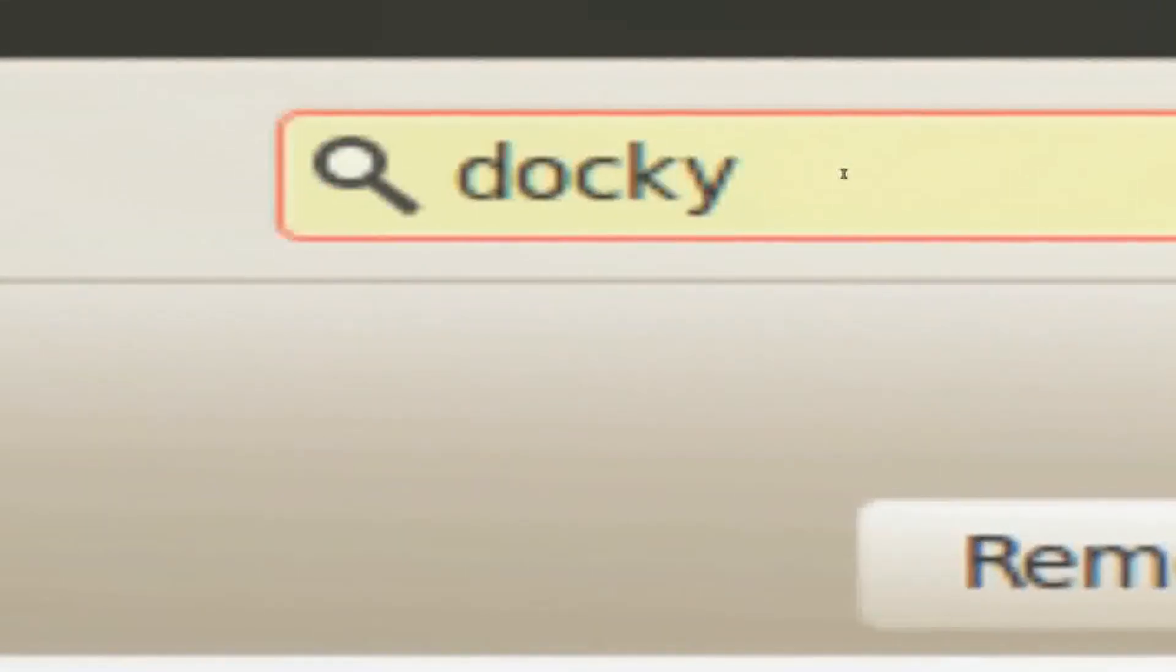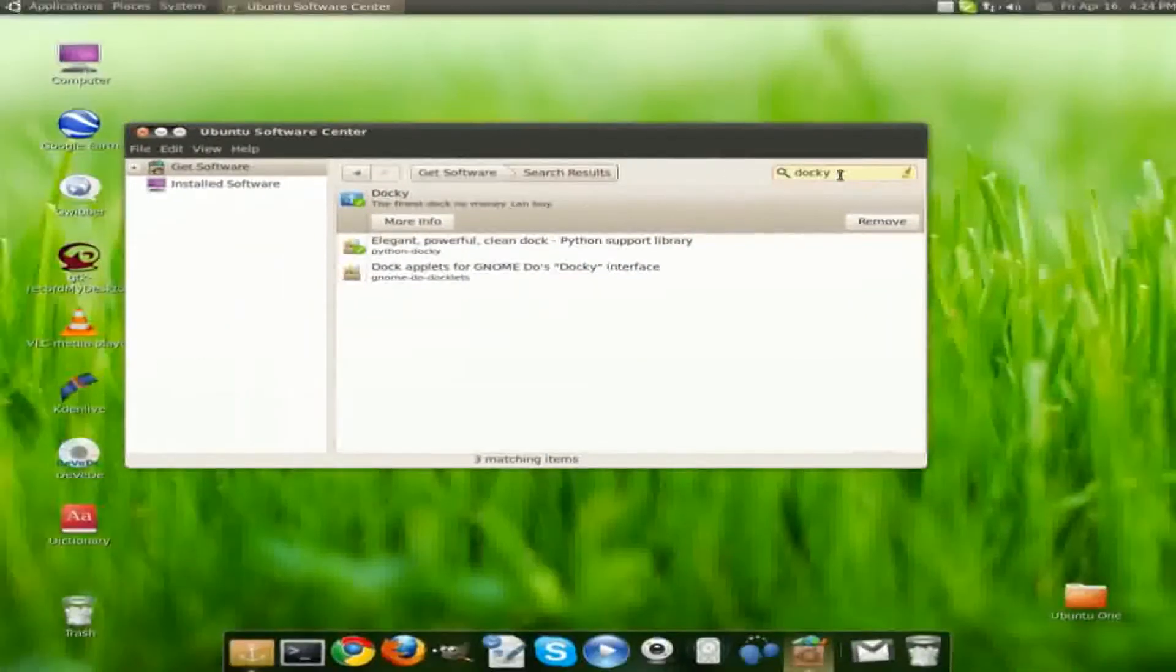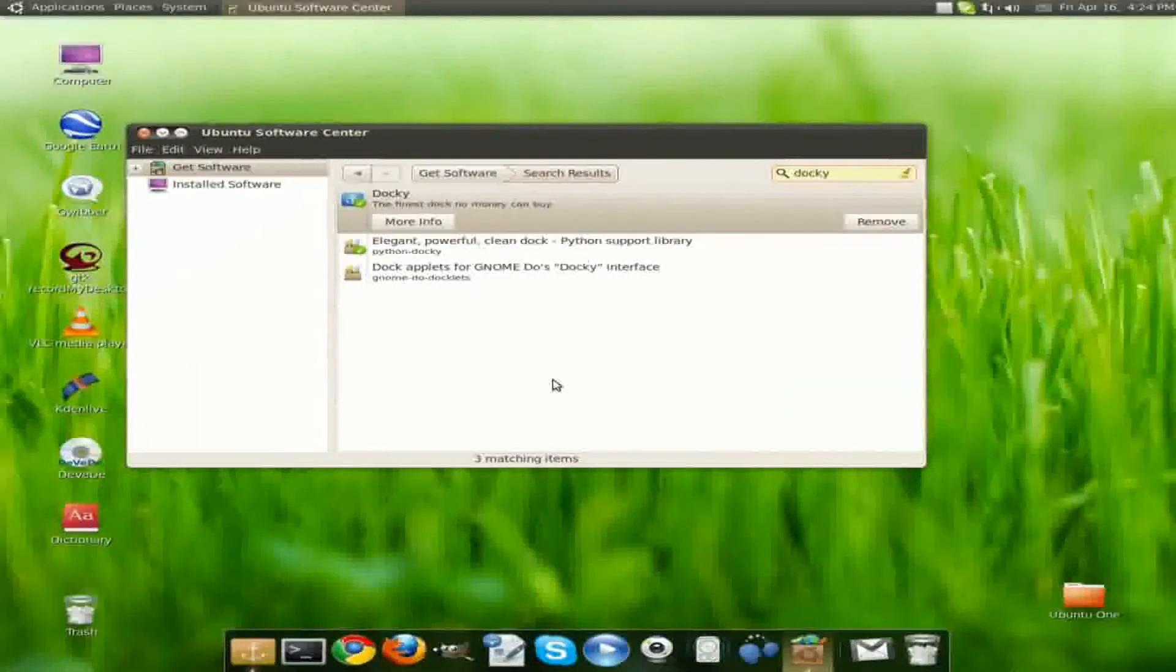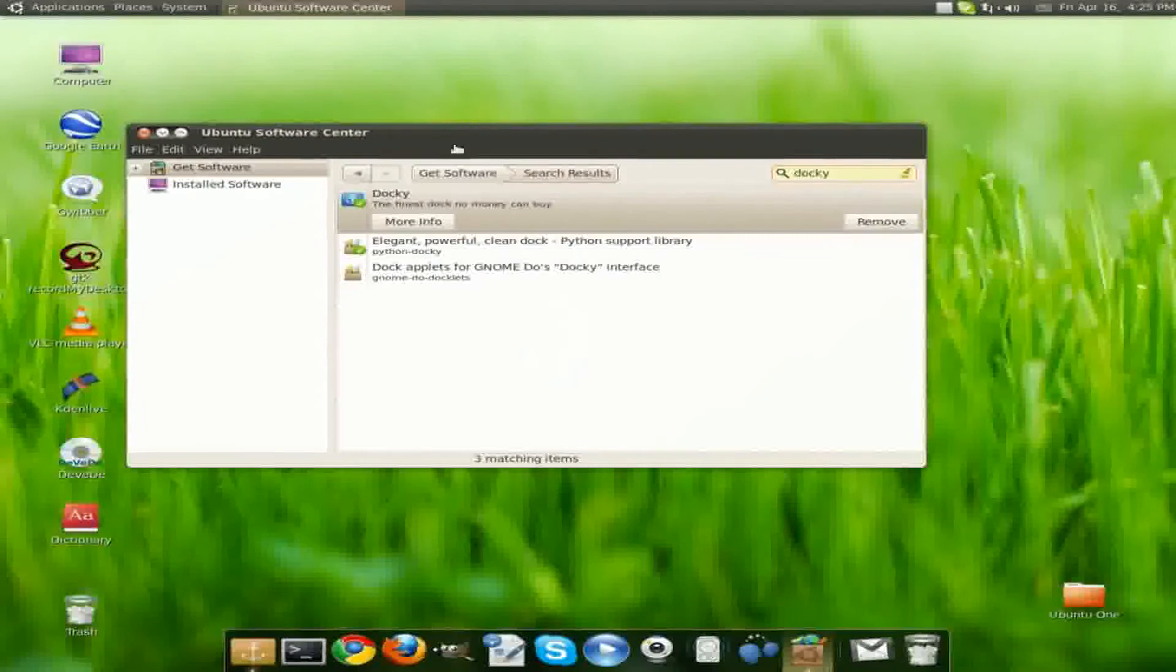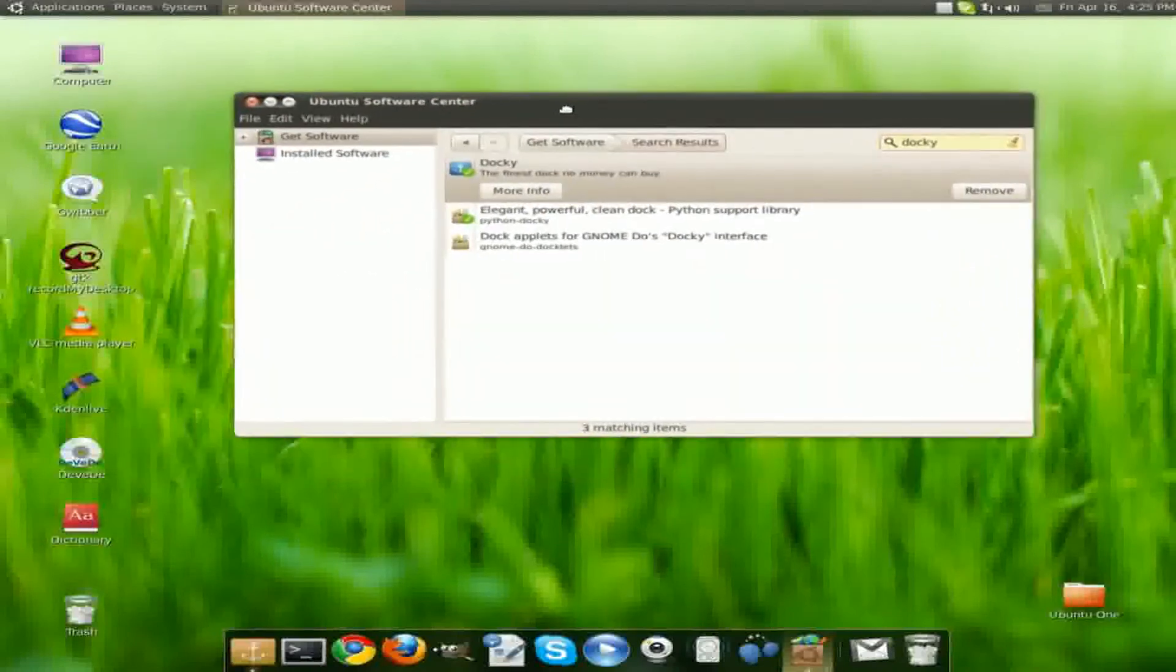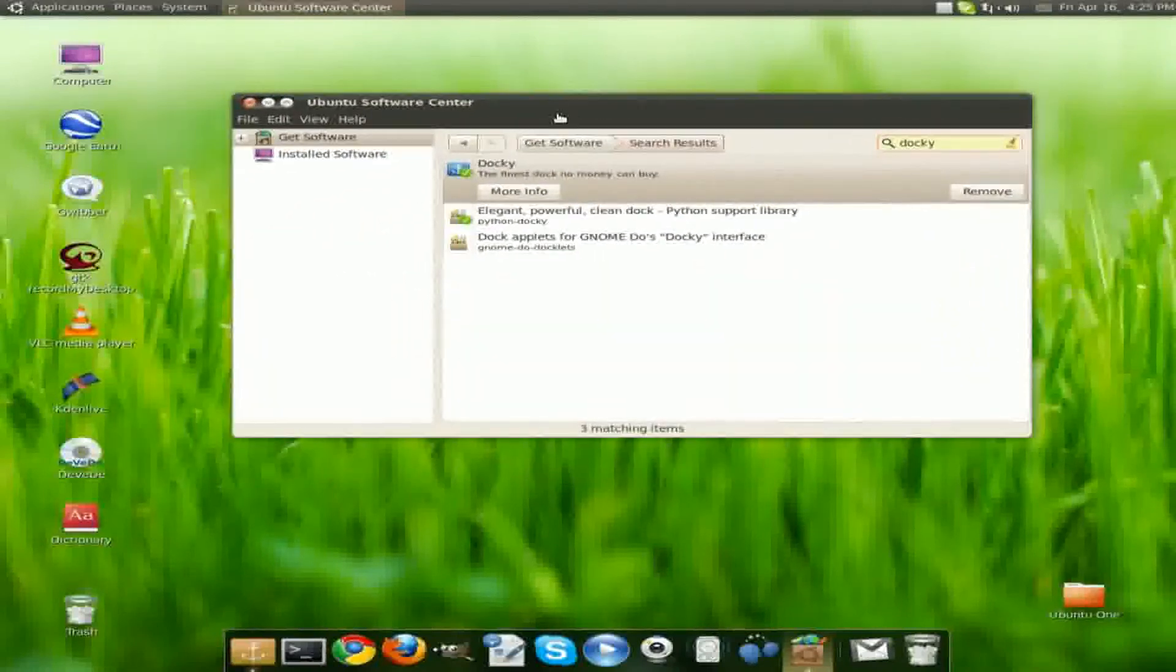Now you should see this first option. Right here you should see Install. You simply click Install. It should ask for your administrative password. You type in your password and the download will start.